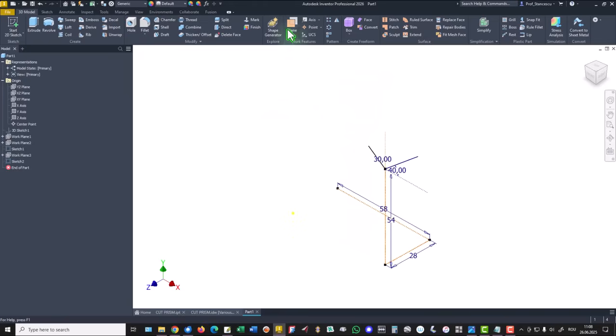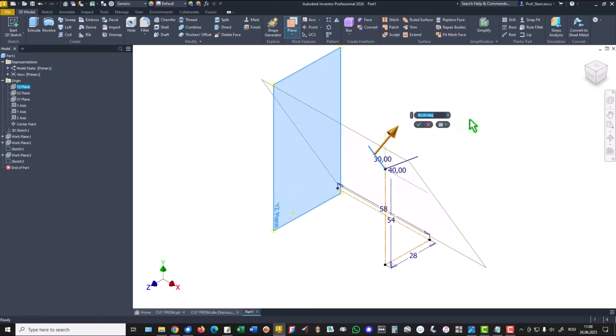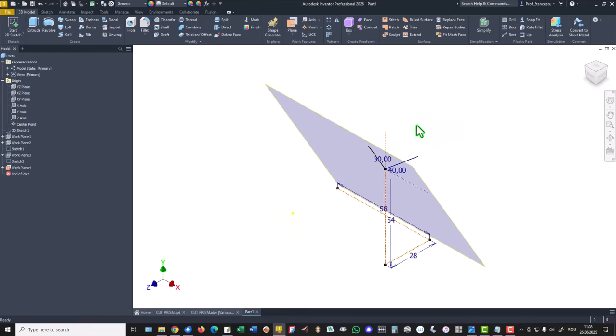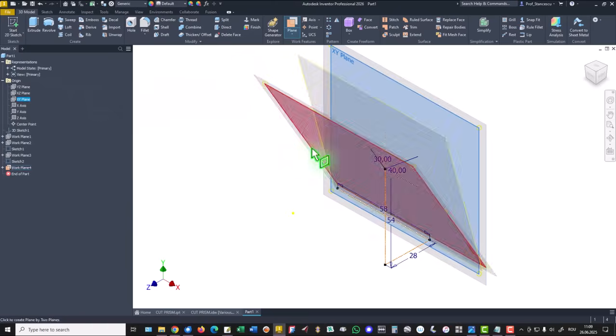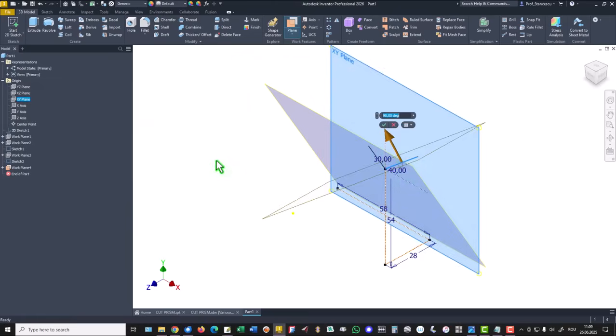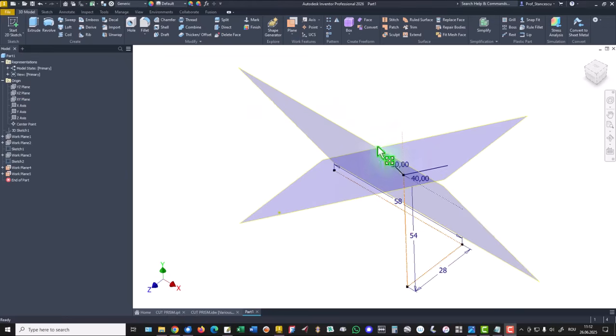We continue by creating other two planes. The first one is this one and it contains this line. Okay. The other is based on this, containing this line. Okay. These two lines are projection of the line that we are looking for.